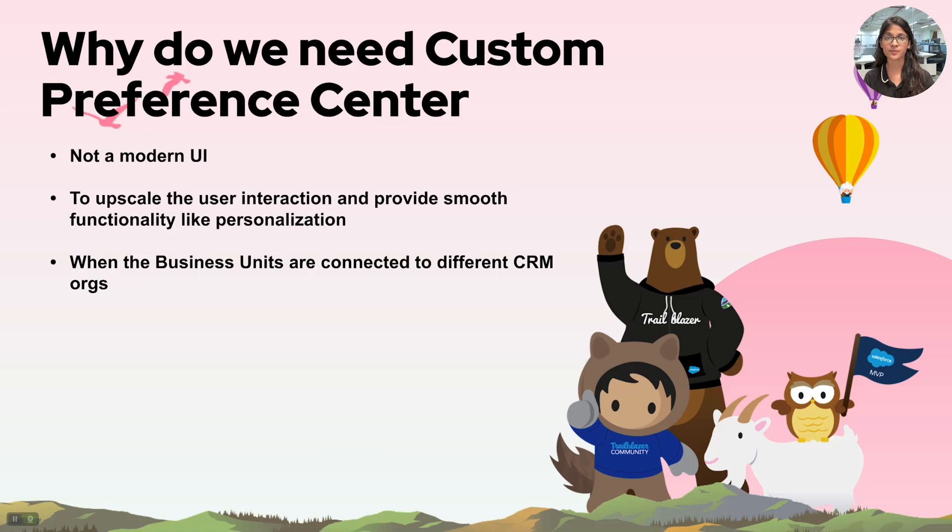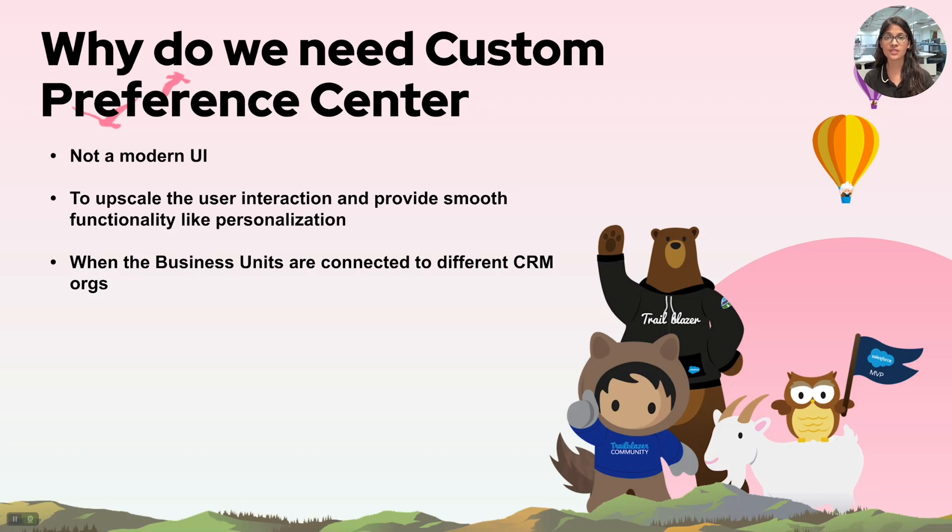Another place where custom preference center is a must is when the child business unit and the enterprise business units are connected to different Salesforce CRM orgs. In such scenario it's a must to use a custom preference center respective to each business unit and manage the preferences separately for all the users in respective business units.